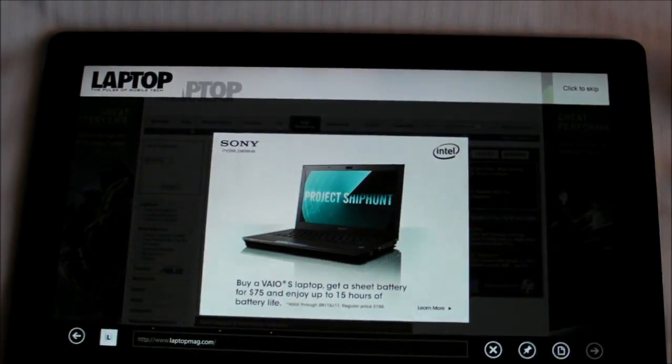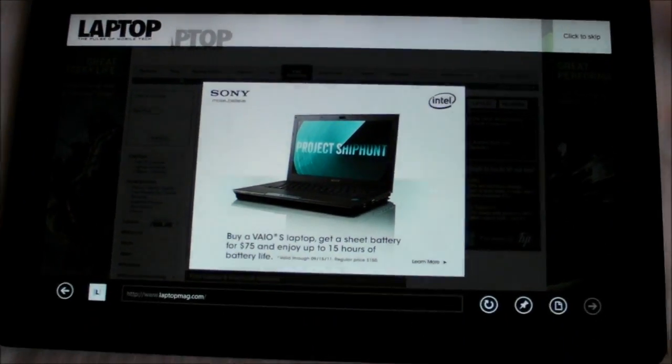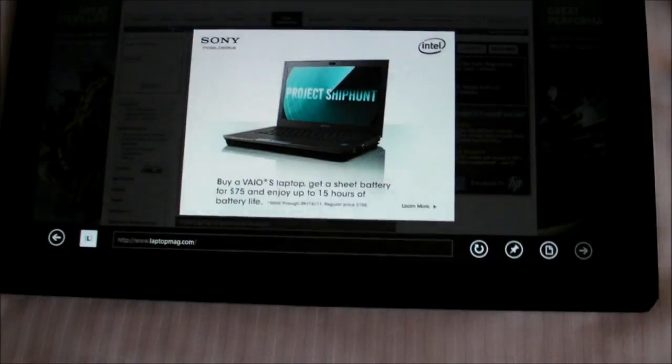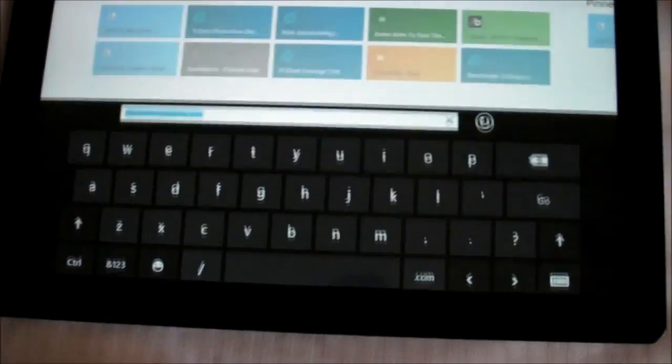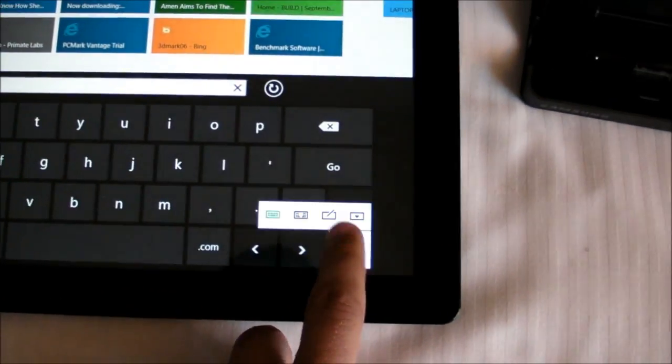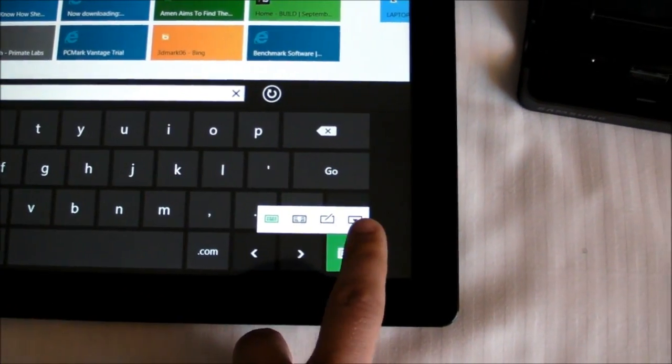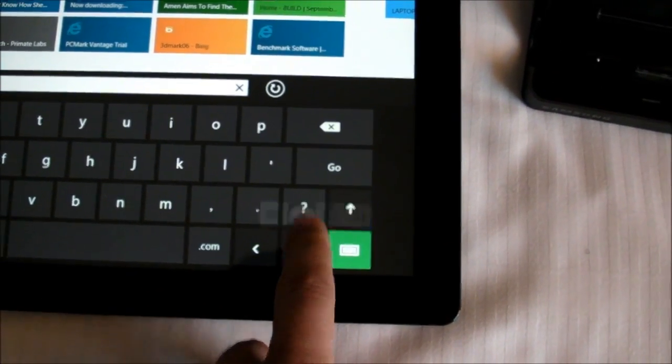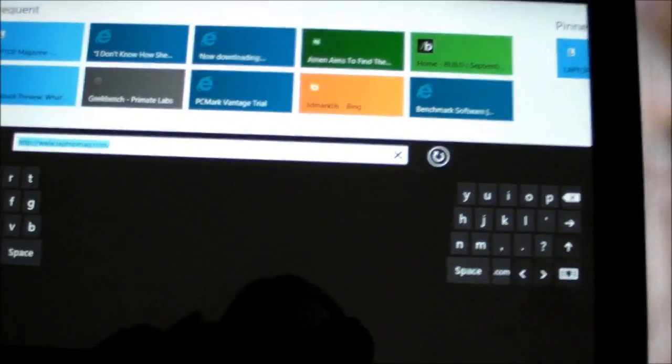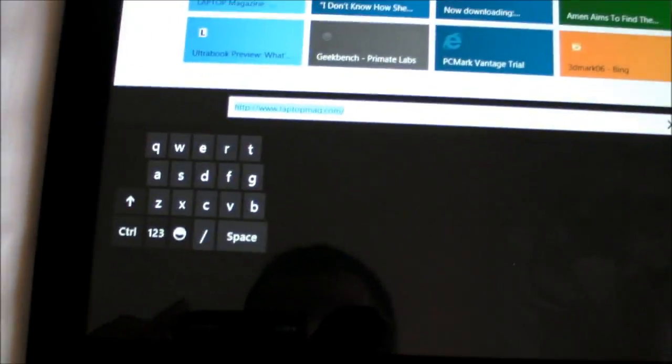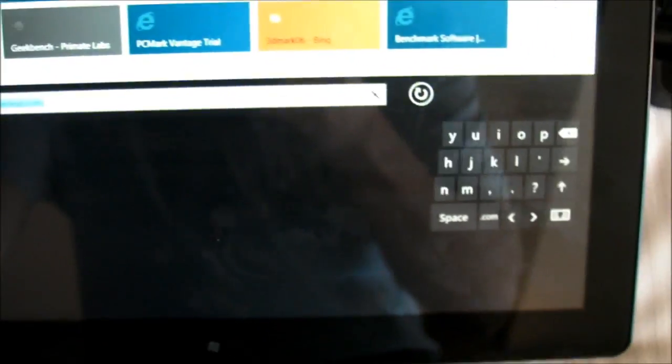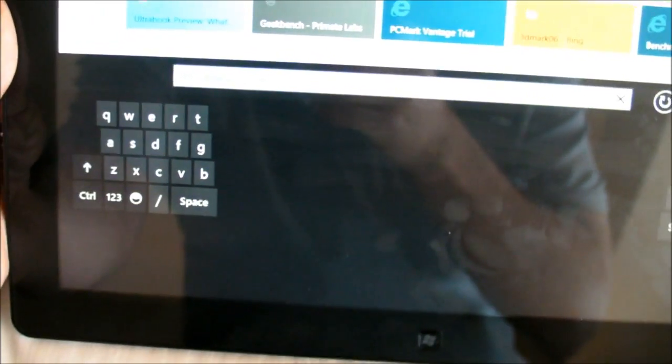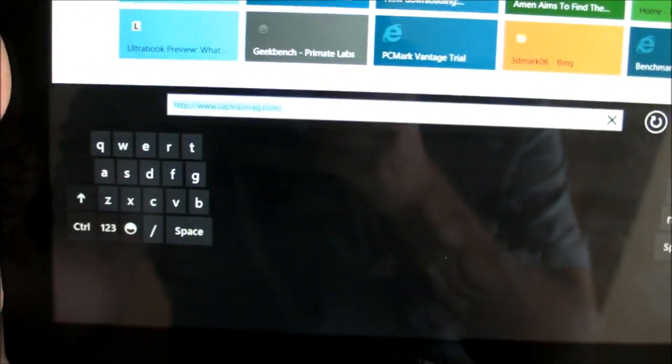But again, you're not limited to the touch keyboard here. You have other options, and that includes a split keyboard so you can type with your thumbs. Although, going across an 11.6-inch display was a little awkward.